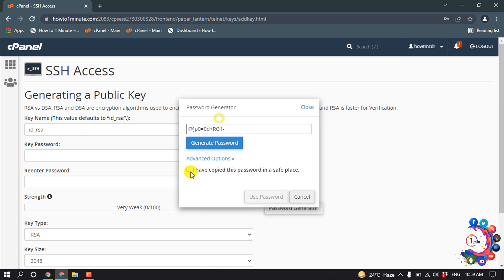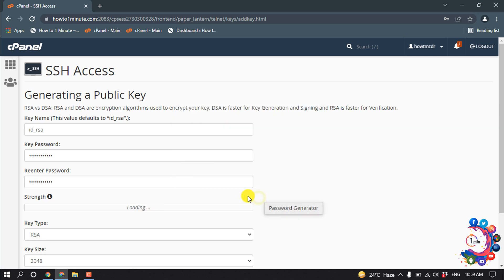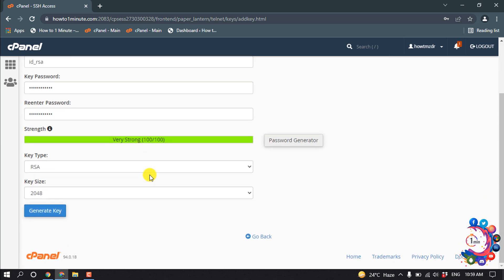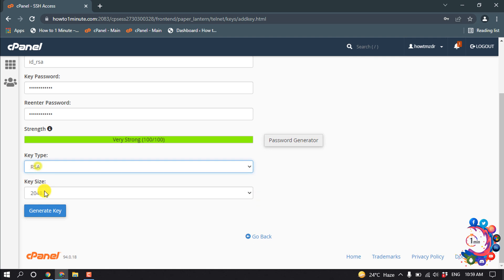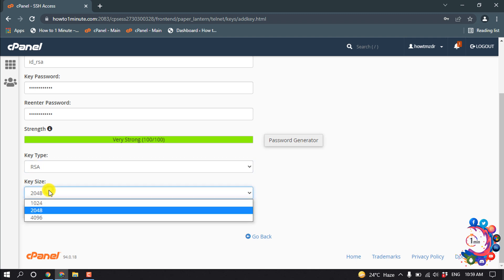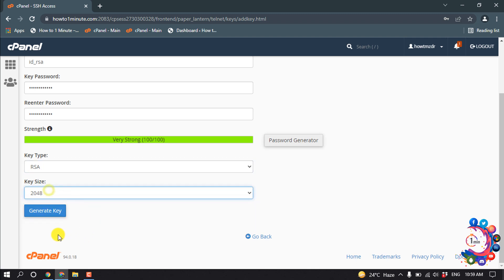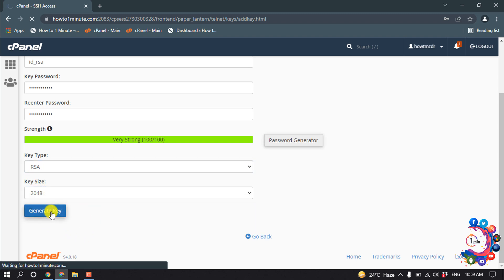And check this one, Use Password, and you can select the key type from here. And you can give a particular key size, then click on Generate Key.